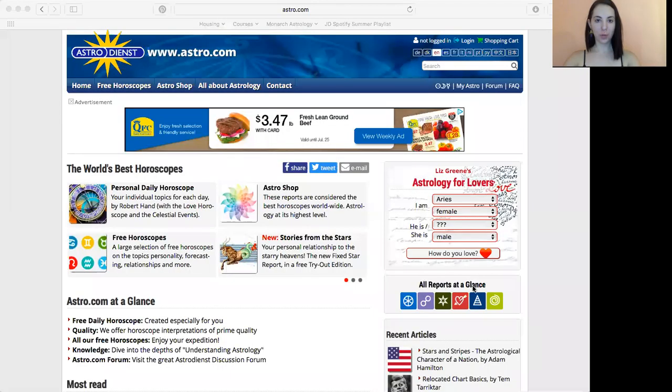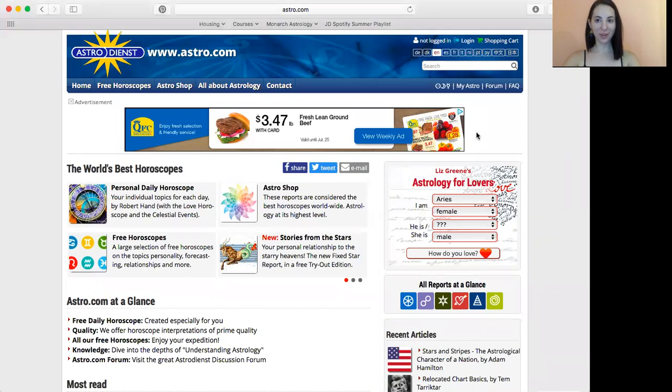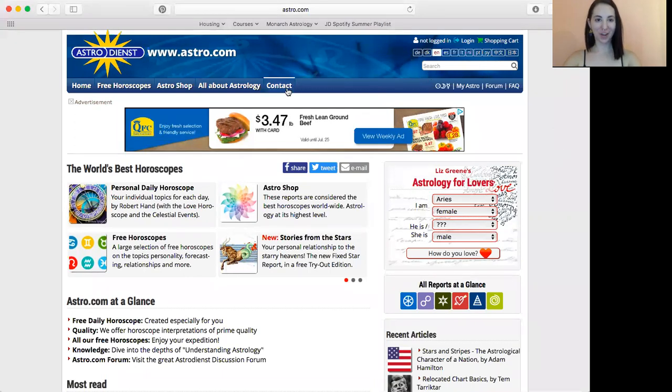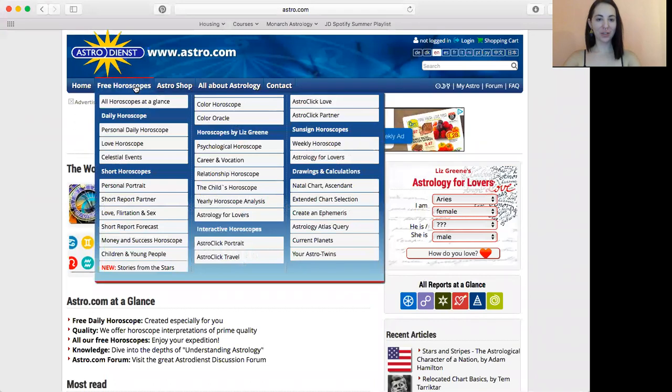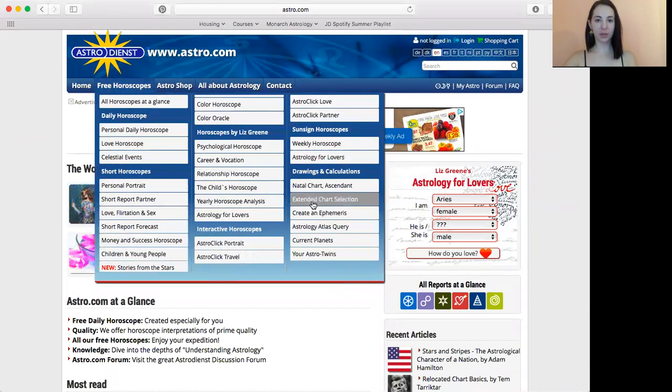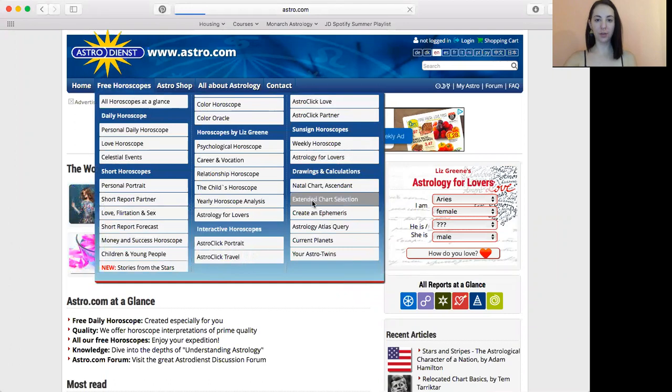I'm going to share my screen to do that with you. So you'll want to open astro.com and go under the tab that says free horoscopes, and go to extended chart selection over here.